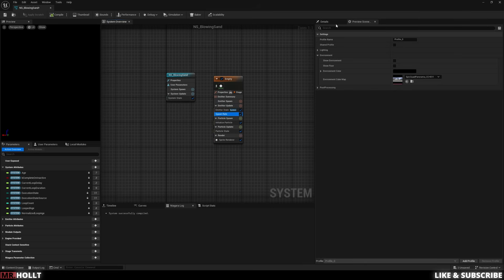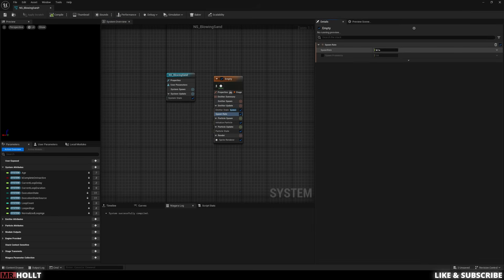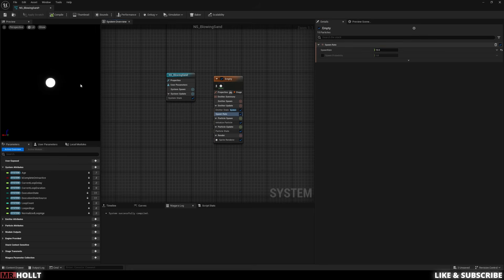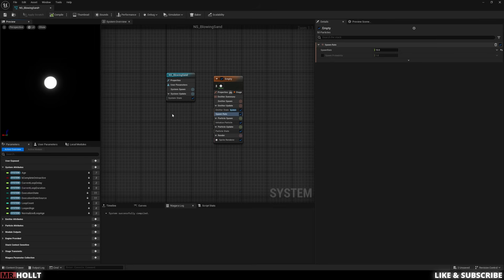After that, I'm going to click over the details panel on spawn rate and change it to 10. Now all you're going to be seeing is basically one circle, but right now it's 10 circles spawning in the exact same spot on top of each other.